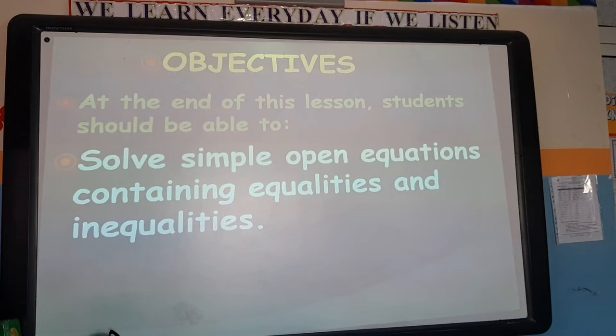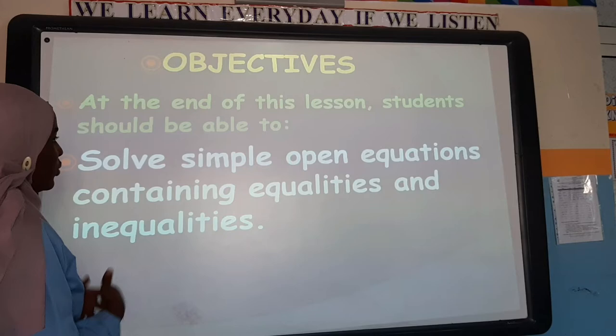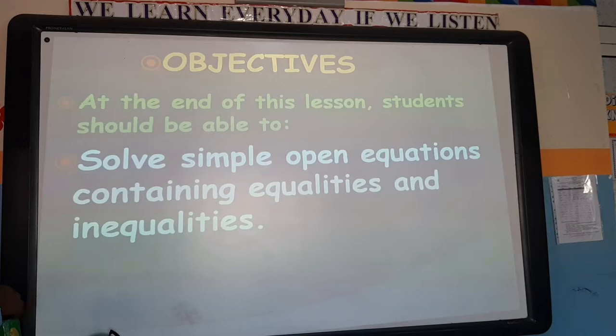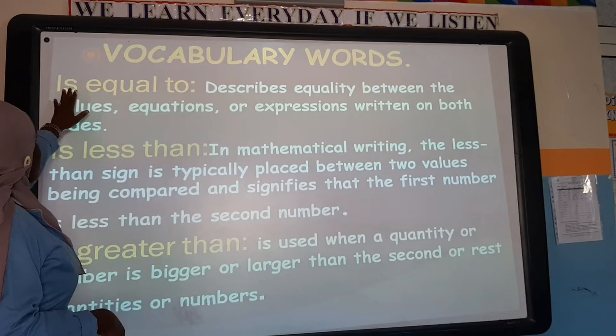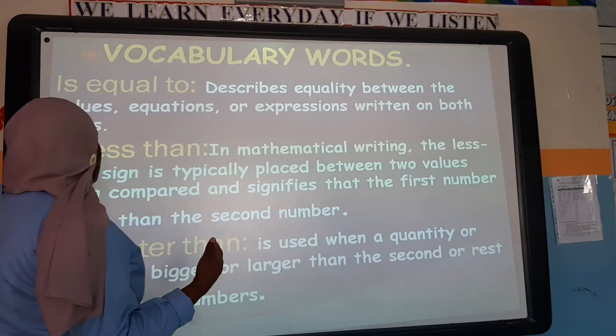Here is the objective of this lesson. The objective is to solve simple open equations containing equalities and inequalities. So we are solving questions that have to do with equalities and inequalities. Here are the vocabulary words. The first one is 'equal to' — it describes the equality between the values or expressions written on both sides.